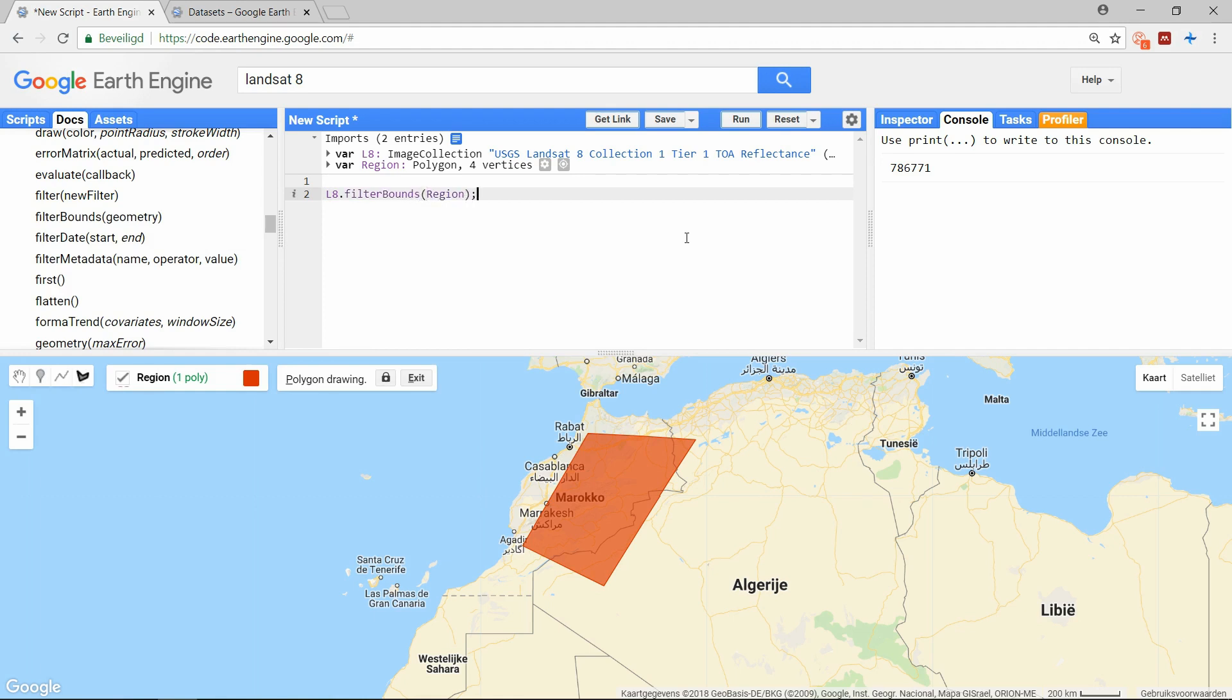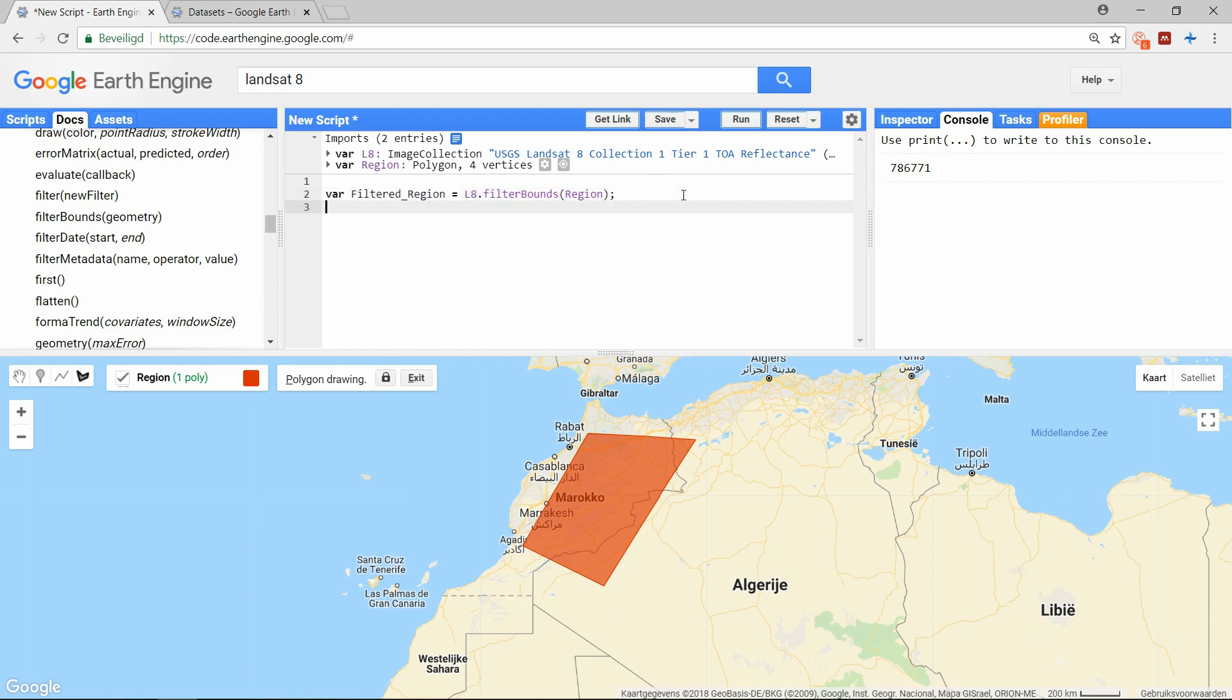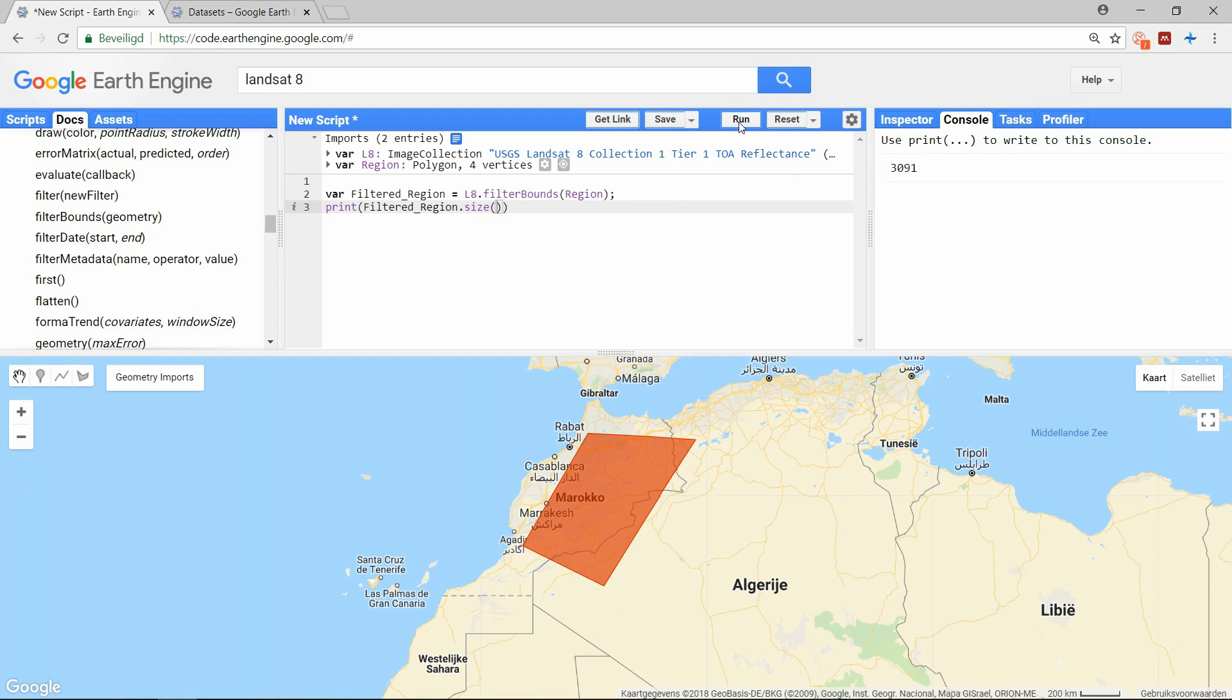And let's see how many images there remain in the collection. For that we can use the function size again. And we see there are still over 3000 images in this collection. So let's continue with the example.